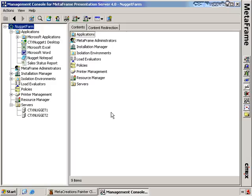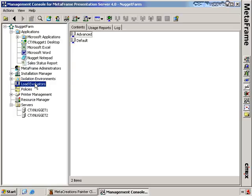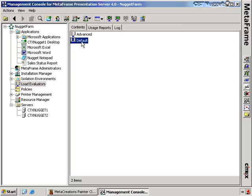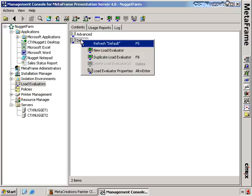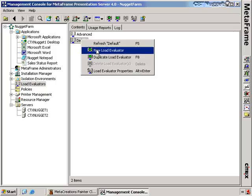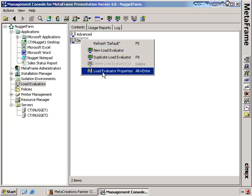Moving back to our old friend the CMC, I brought up the nugget farm once again and we're going to look at another node here in the Citrix management console — that's this node called load evaluators. You'll see here that there are two load evaluators present on your system by default whenever you first install Citrix. These two load evaluators are the default and advanced load evaluator. I can view the properties of any load evaluator by right-clicking on it and clicking on load evaluator properties.